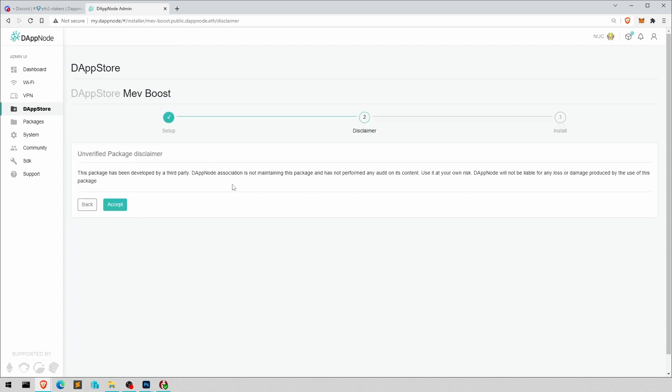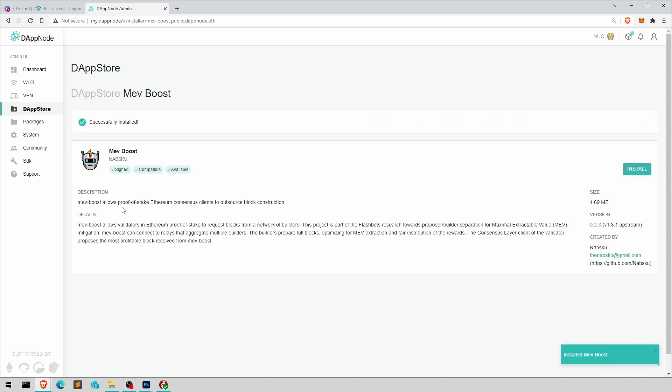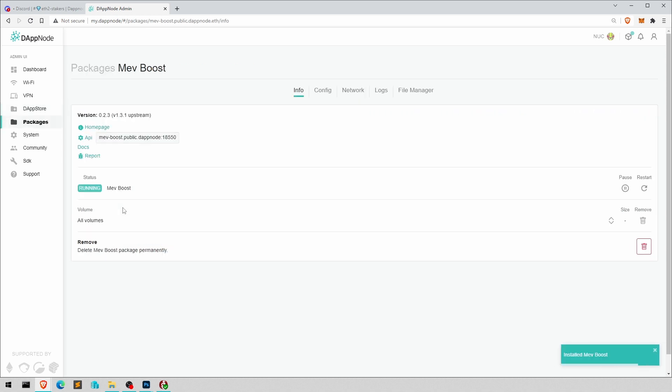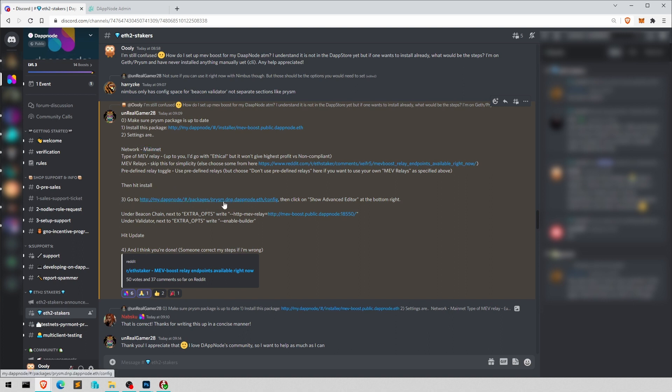And off we go submit and here, careful, and so on. And there we go, this is installed. So let's have a look what's next. So we've chosen mainnet, we hit the install button, and now we have to go to the Prism package and enter a few extra options.